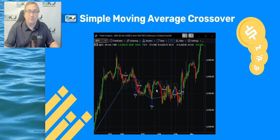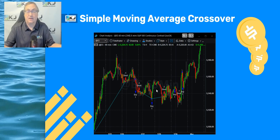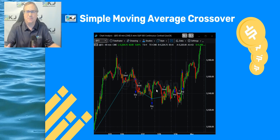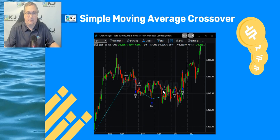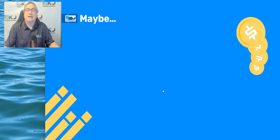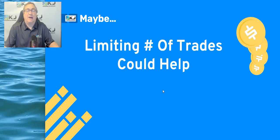You have to ask yourself: does a moving average crossover, or any signal, really have 12 opportunities in three or four days? Most edges, most good strategies, just don't have that many opportunities. So maybe you want to filter some of those trades out.